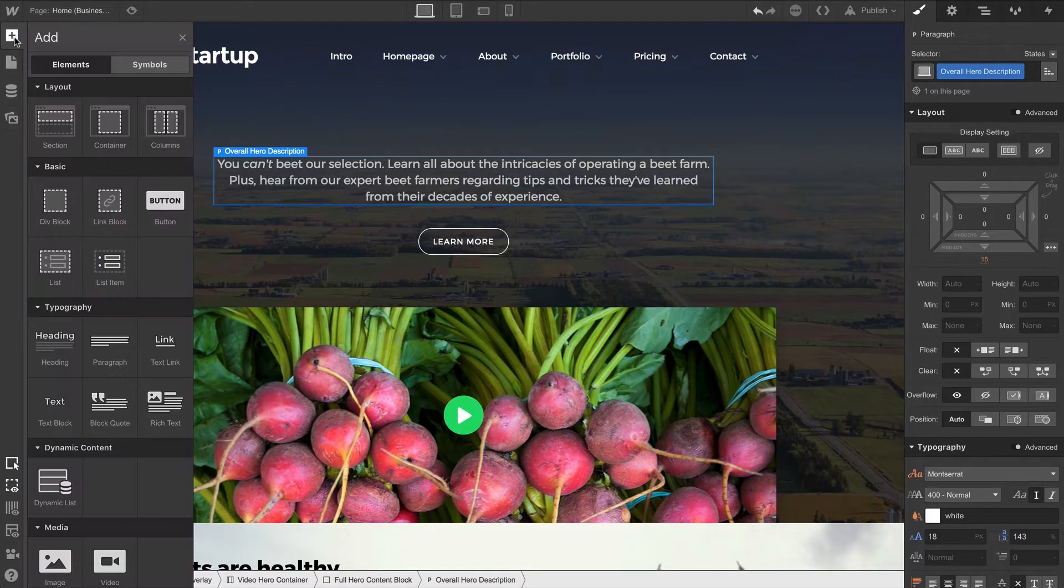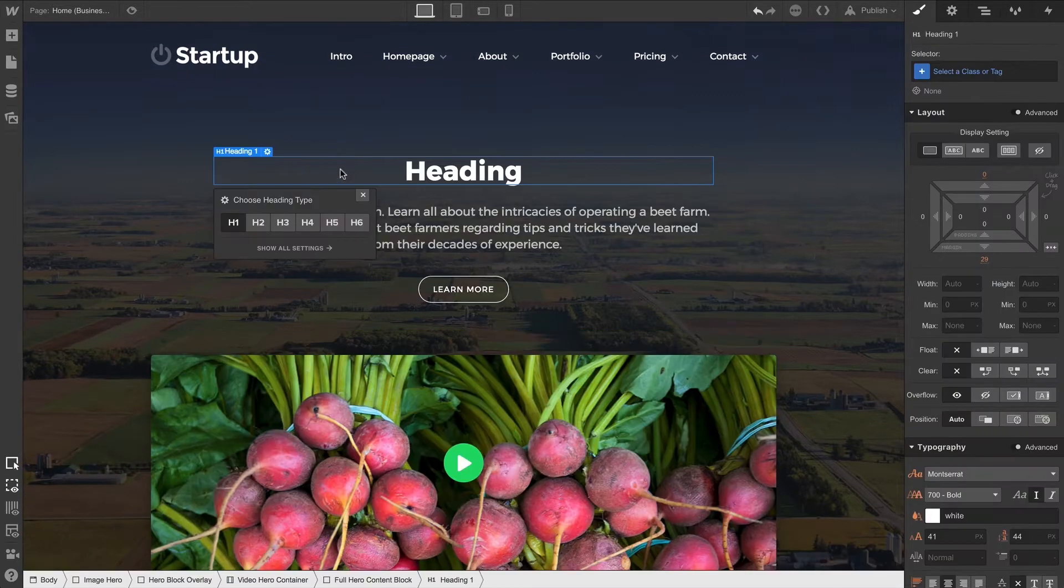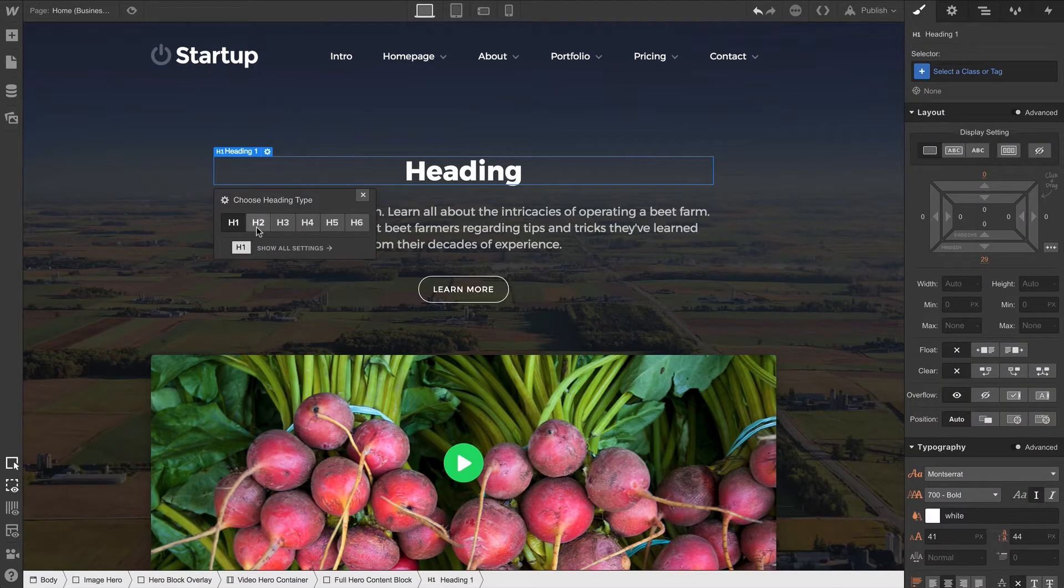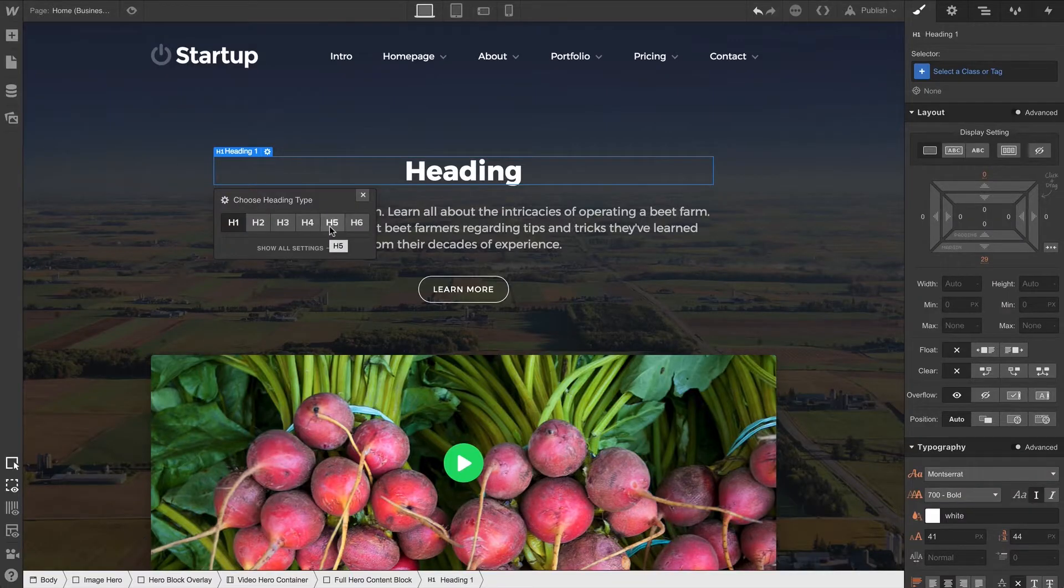When we add a heading to our project, when we drop in a heading, we're instantly given an option to define that type of heading. Is it an H1? An H2? An H3, which is ammonia? An H4?